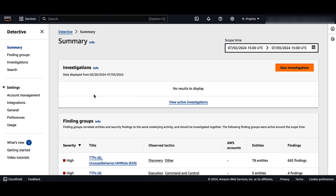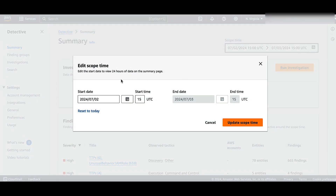As you review the summary page, you can adjust the scope time to view the activity for any 24-hour time frame in the previous 365 days. When you change the start date and time, the end date and time is automatically updated to 24 hours after your chosen start time.